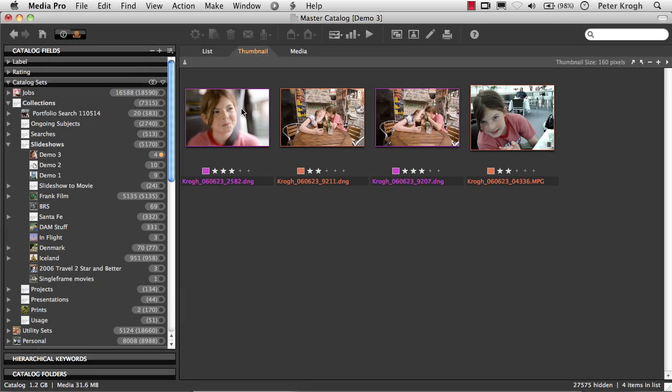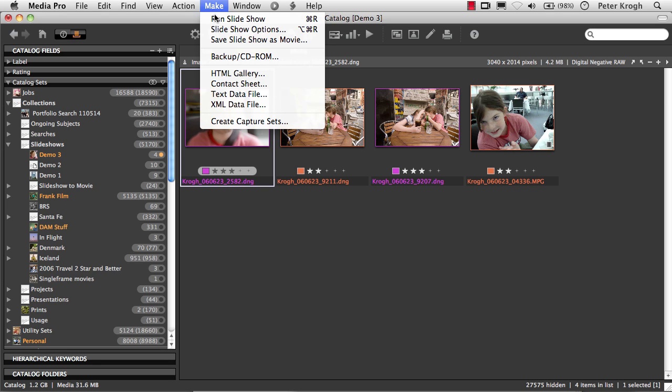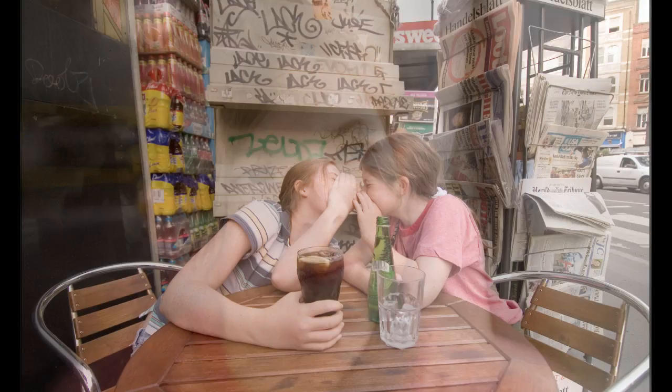And you can do the same thing with movie files. You just put it in the order that you want it to appear. And when you run the slideshow, the movie will show up and play.